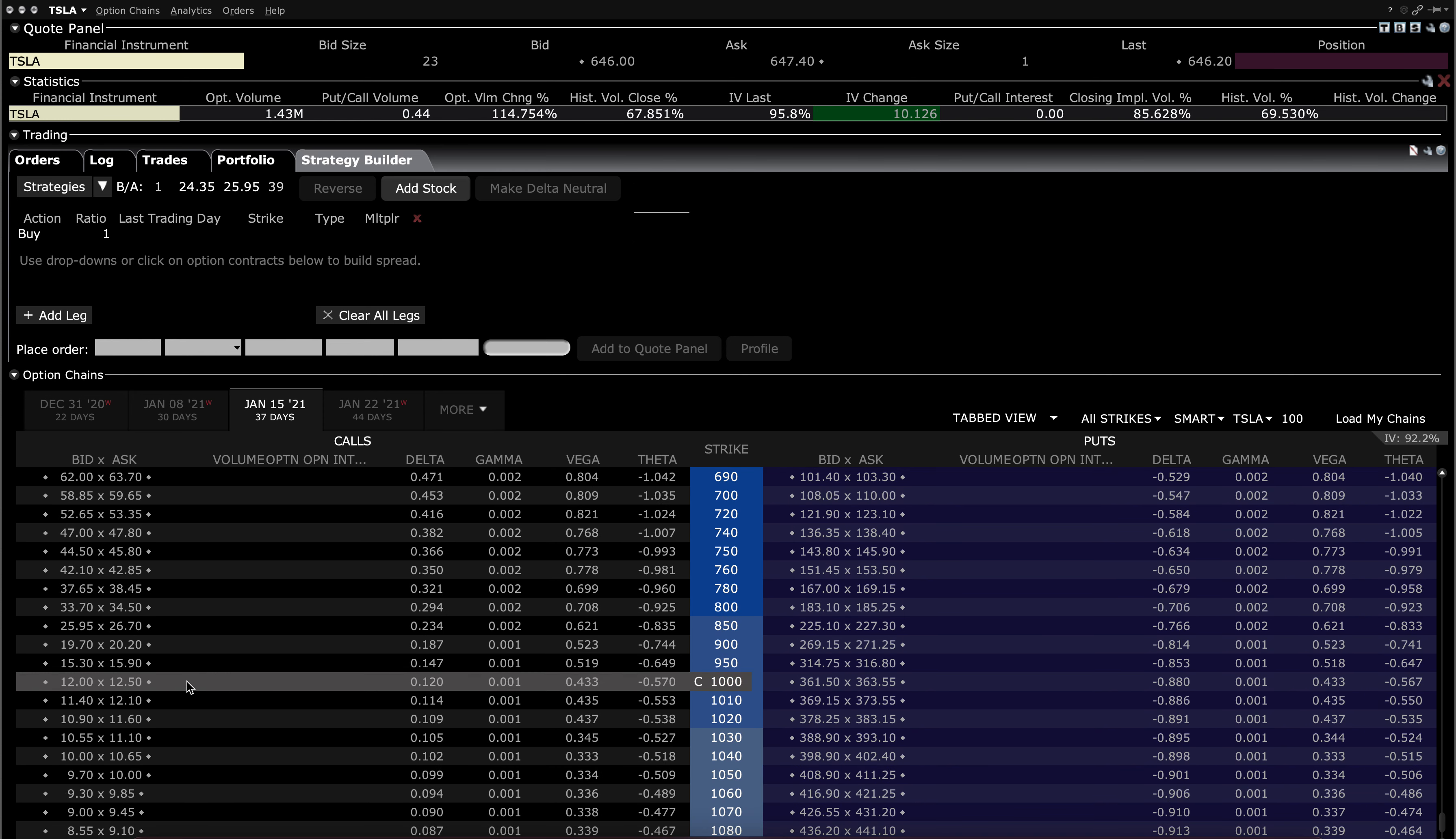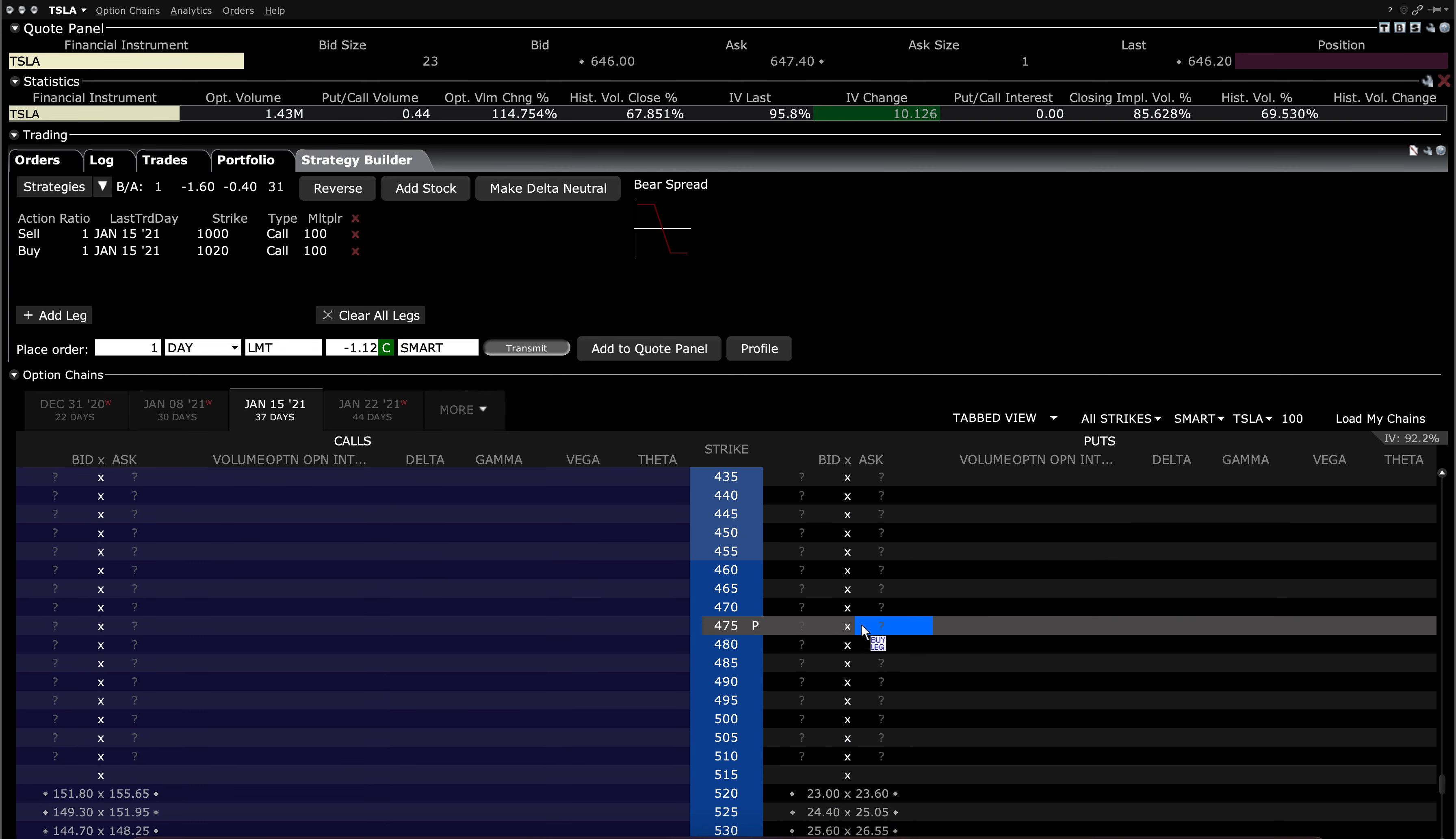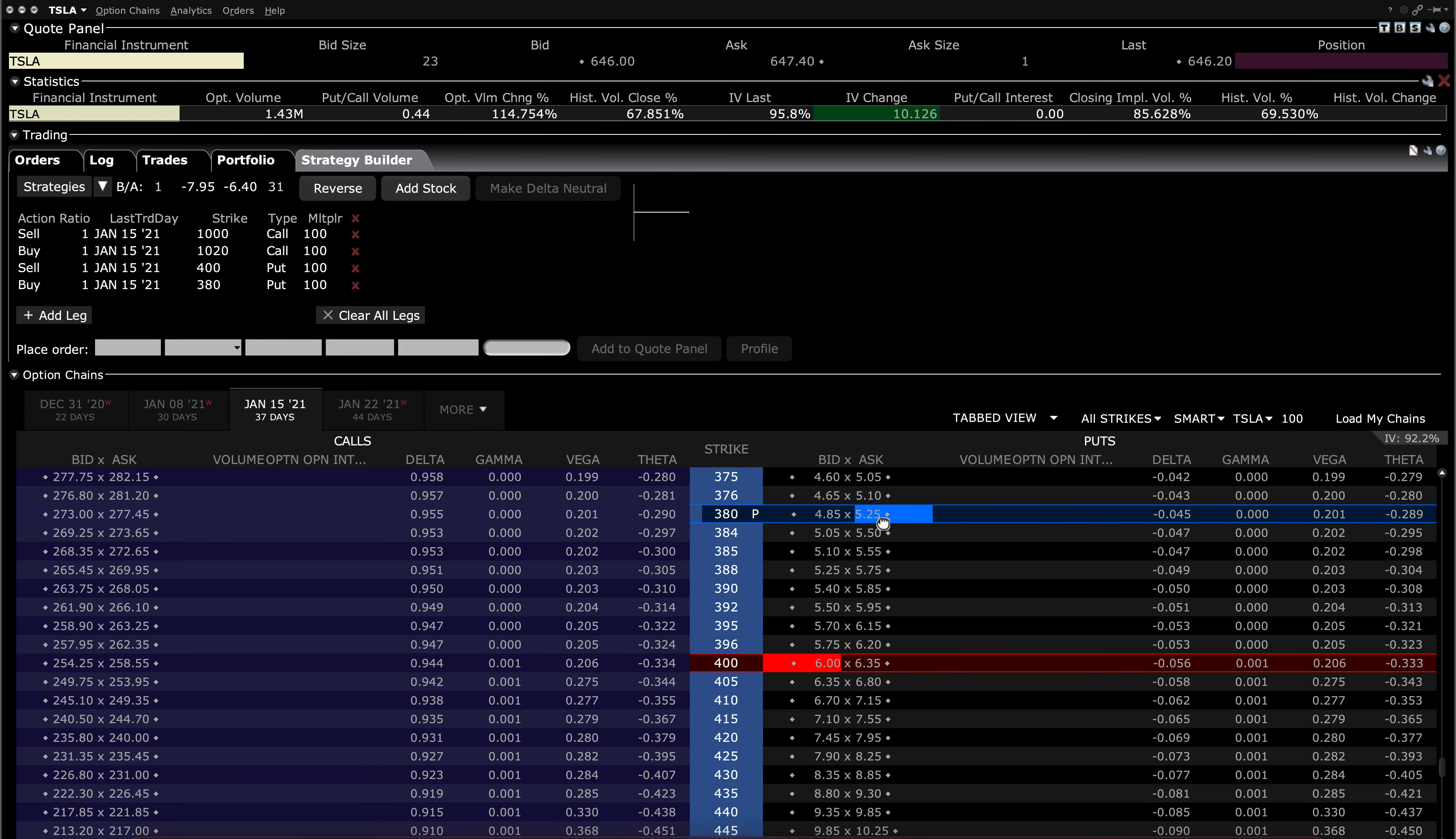So for example, you might go to the 1,000 strike, sell that call, buy the 1,020 call to create a call spread, a bear call spread. And then go to the downside as well. Go down to the roughly 400 area. This is assuming that you believe it'll remain stagnant. And you sell that put over here, and then you'd buy the 380 put.